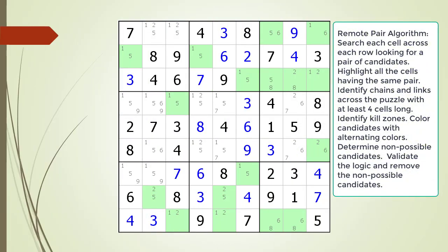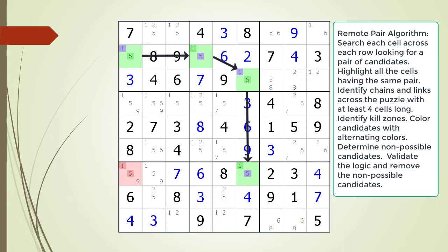Pause the video and find the remote pair pattern in the puzzle. We've highlighted all the cells having a pair of candidates. First identify all the cells involved in a chaining sequence, then identify all the kill zones, and then identify the non-possible candidates to be removed. Here is the solution.